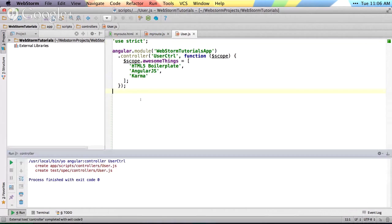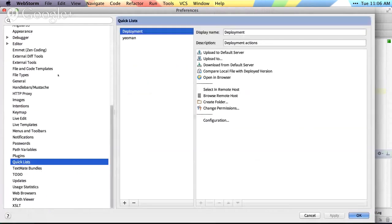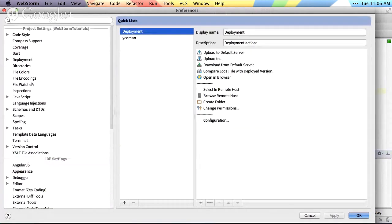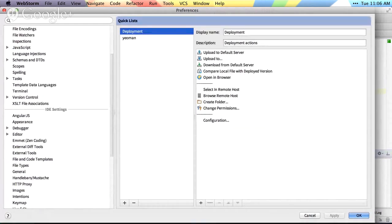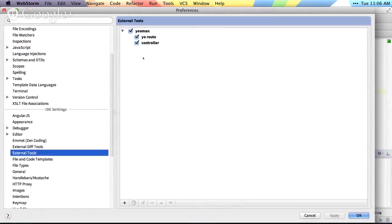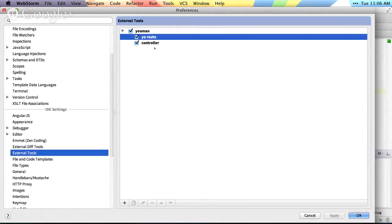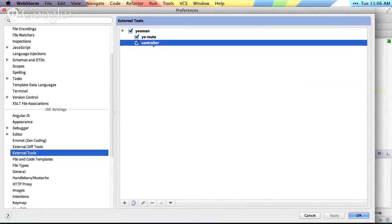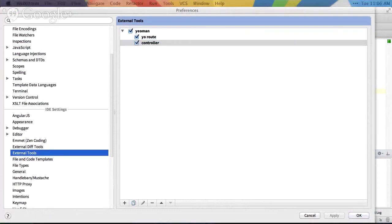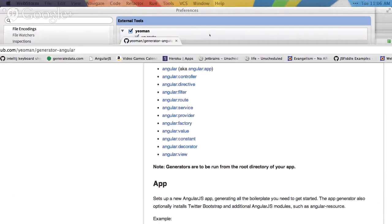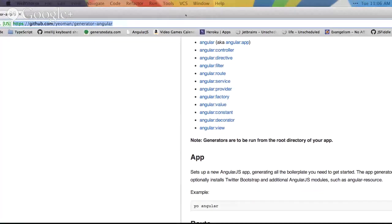So that's the basics of setting up the external tools for yeoman. You could come into the external tools. You can set this up for any sort of command you want to run. And for yeoman, route, controller, or any of the other ones. I can bring the actual page over here.